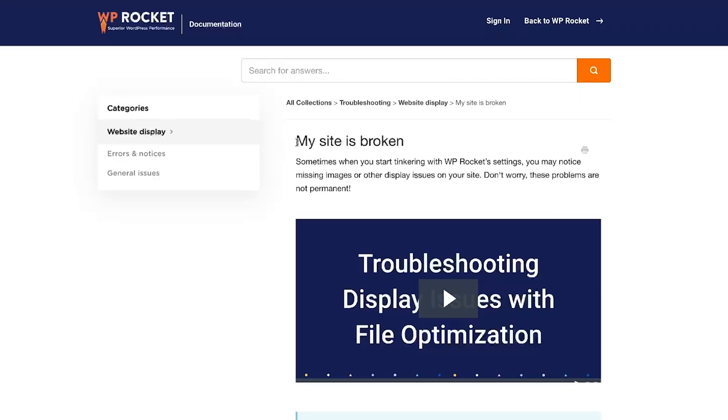If anything doesn't look right, don't panic. WP Rocket doesn't do any permanent damage. Unchecking the last option you activated should bring your site back to normal. You can always check our troubleshooting guides and videos to find out more about what is causing the issue.